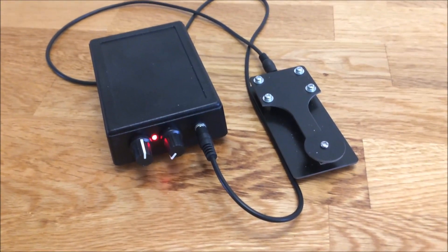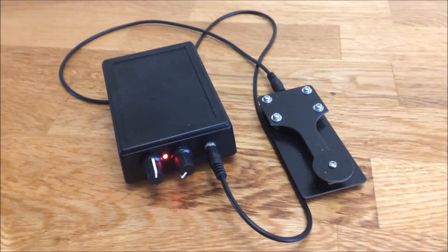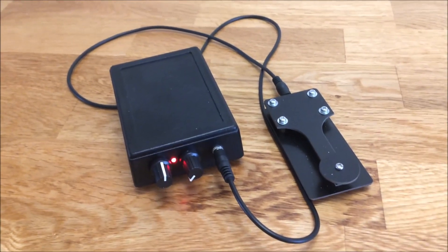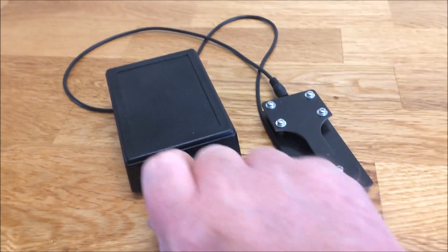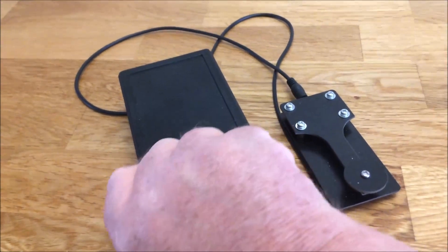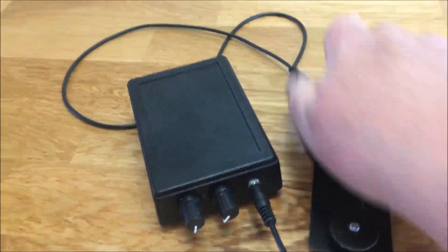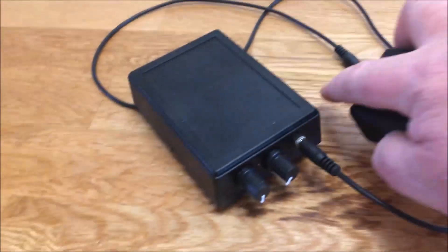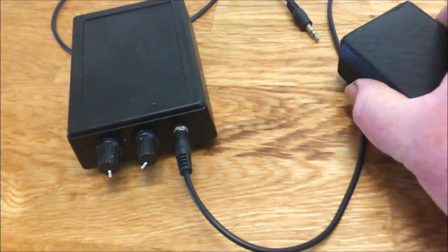But let me show you what differences there is between this Morse practice oscillator and most oscillators you'll come across. Okay, I'll turn it off, unplug the key, and now I'll just plug in one of these special cheap eBay paddle keys.